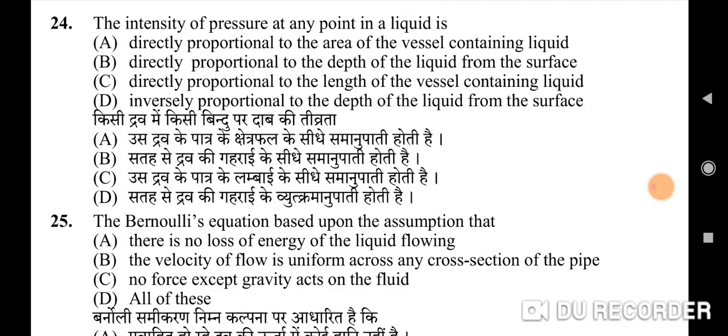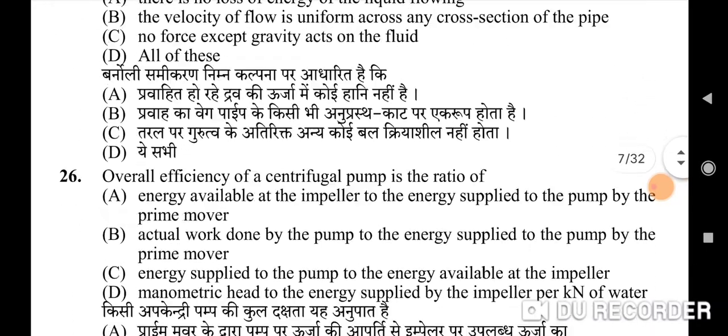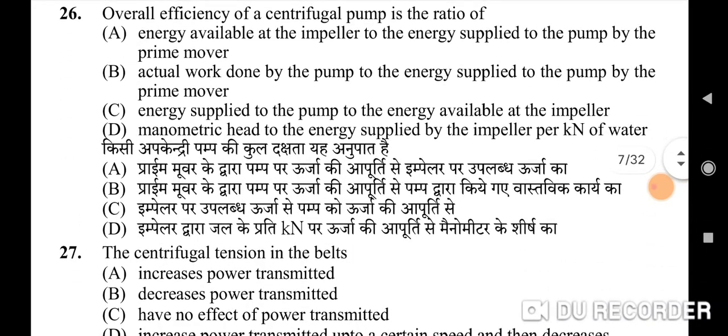The assumptions for Bernoulli's equation are: there is no loss of energy of the liquid flowing, the velocity of flow is uniform across any cross section of the pipe, and no force except gravity acts on the fluid. Twenty-sixth question: overall efficiency of a centrifugal pump is the ratio of — correct option is B: actual work done by the pump to the energy supplied to the pump by the prime mover.